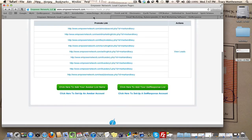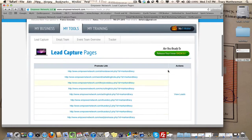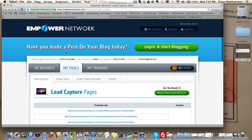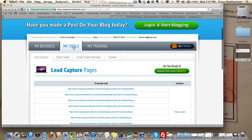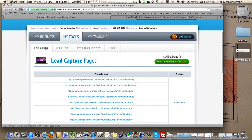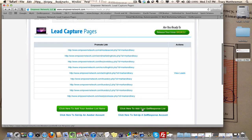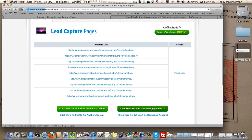Then jump over here to Empower Network in your main dashboard area. Go to my tools, lead capture, and then go down here which says click here to add your GetResponse list.